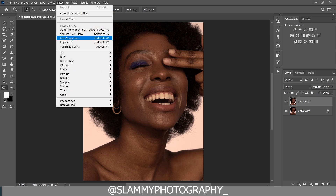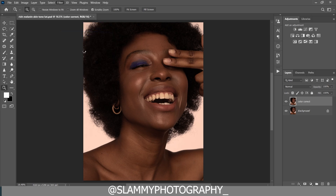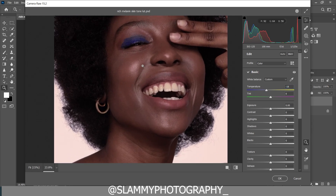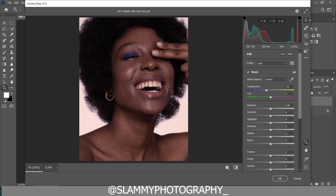We are going to come to Filter > Camera Raw Filter. In the Camera Raw filter we are going to reduce the temperature to remove the warmth from the skin tone. While reducing the temperature you can see that there is now too much magenta in the skin tone, so we are going to use the tint slider to reduce the magenta by moving it to the left, introducing green into the image.